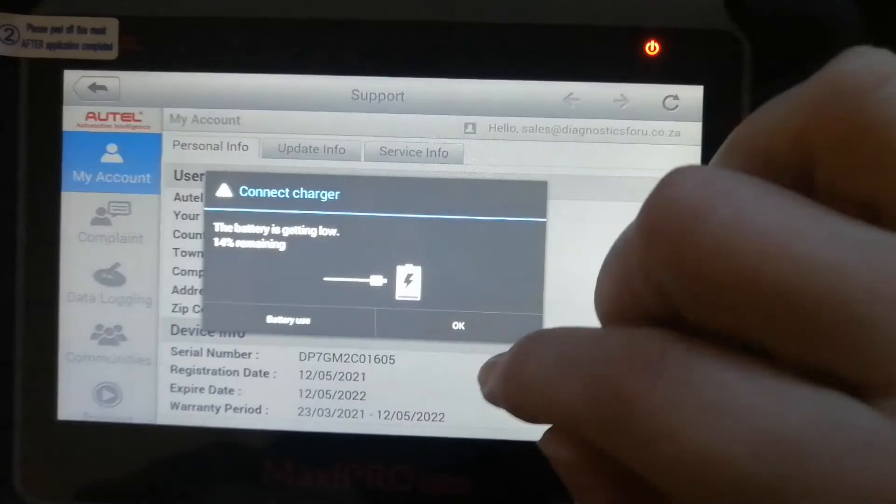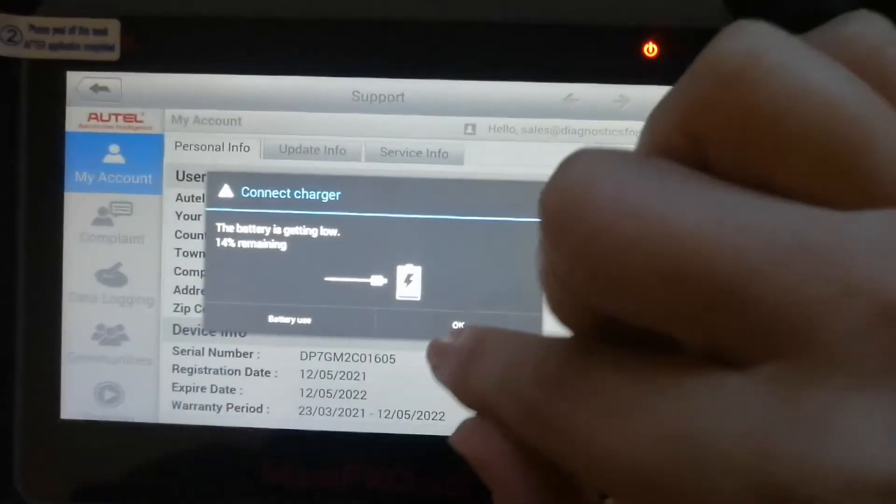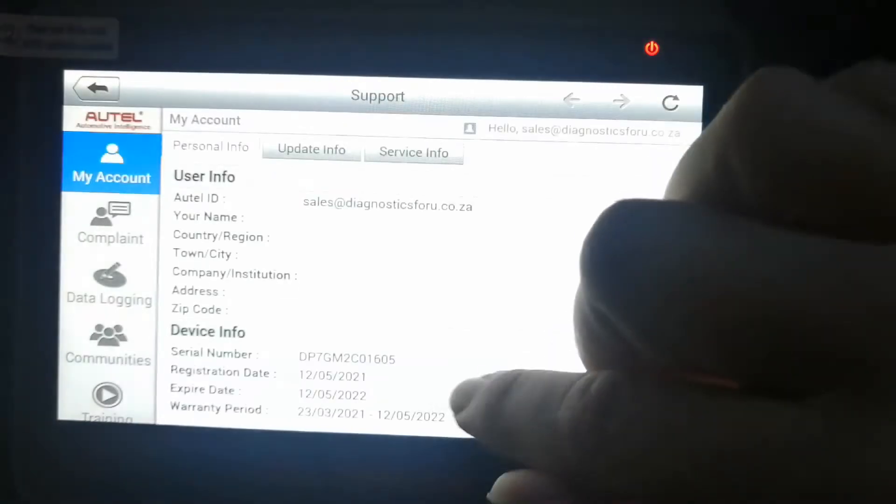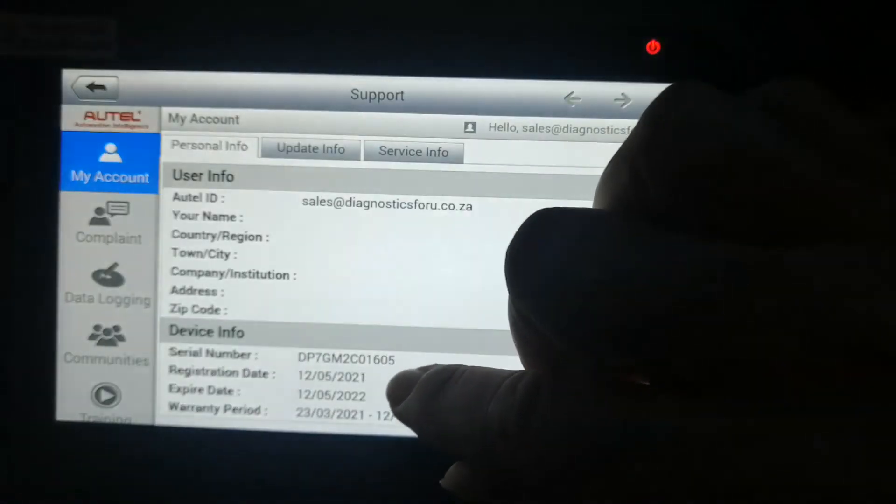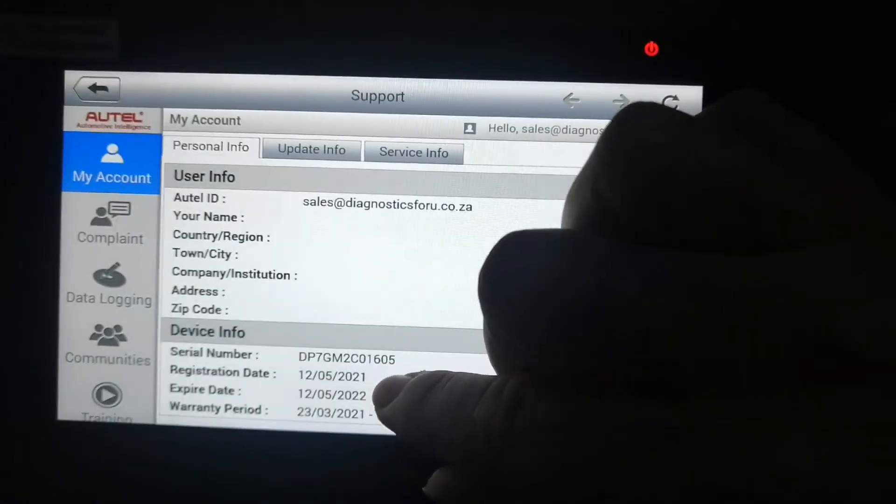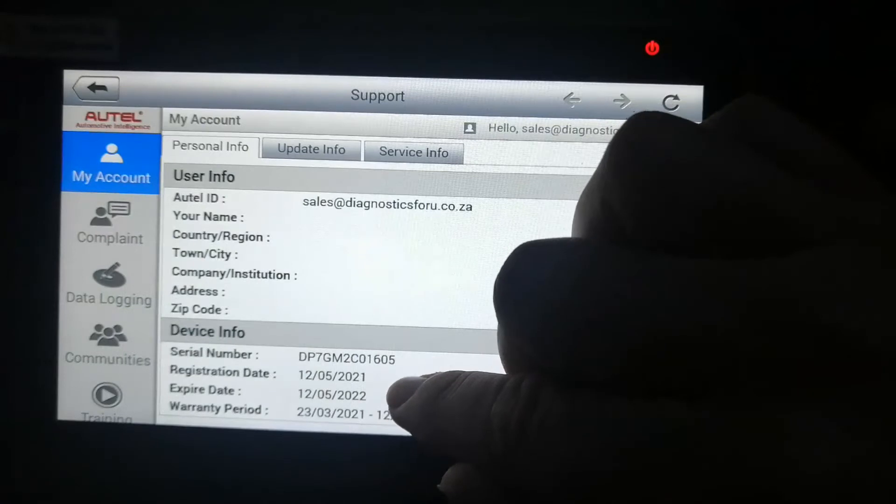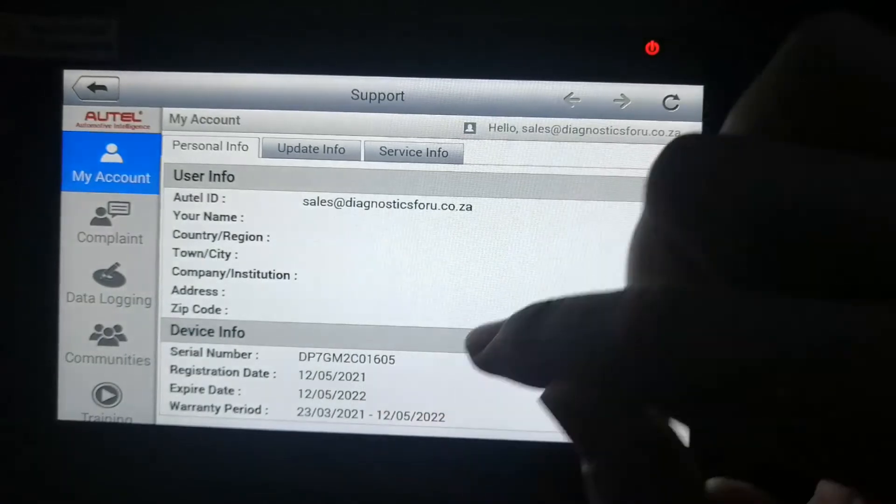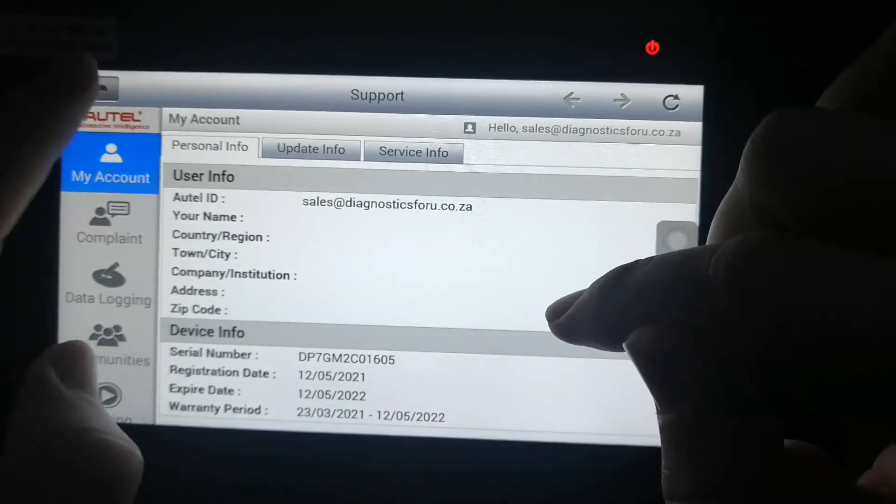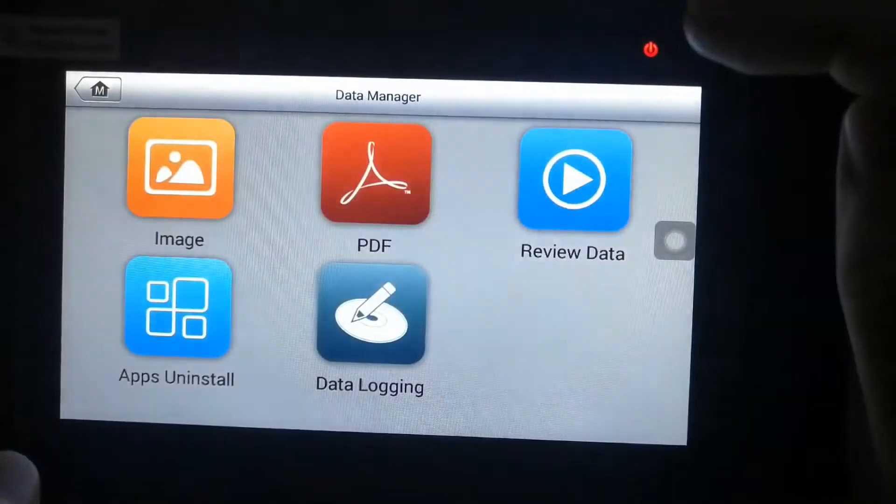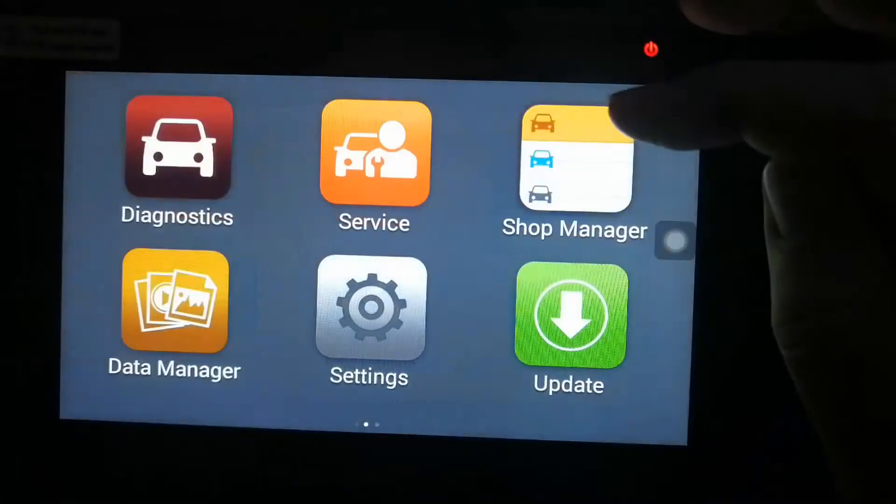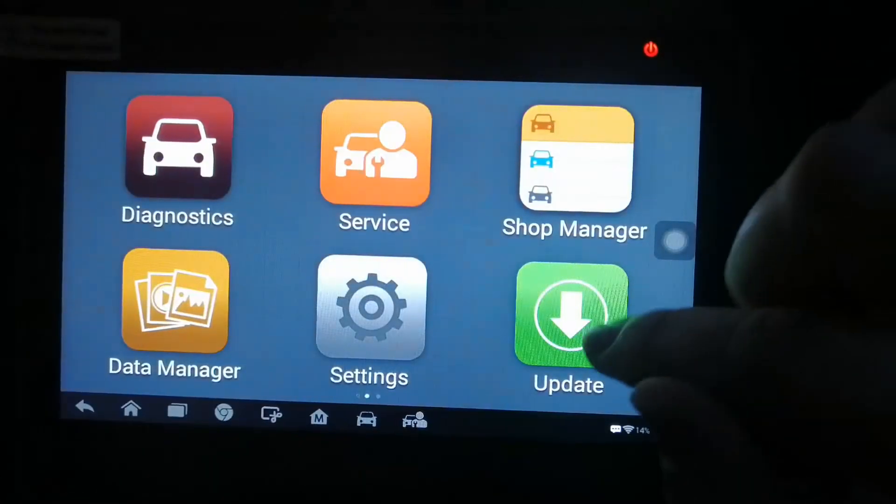You can see that your email is now on the Autel ID. At the end of the video I will show you when you go on to the Autel website that you are registered there. I'm registered on the official Autel website.